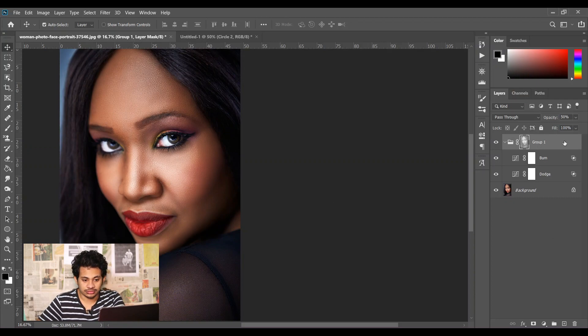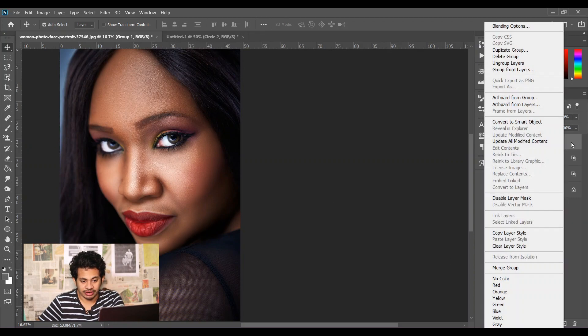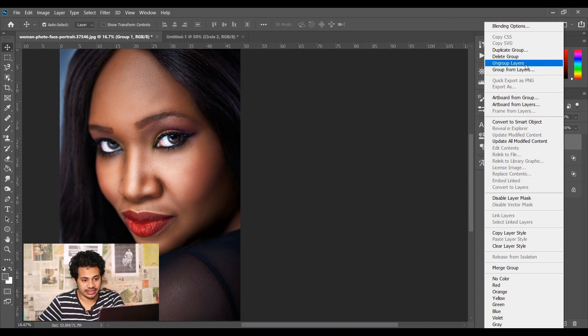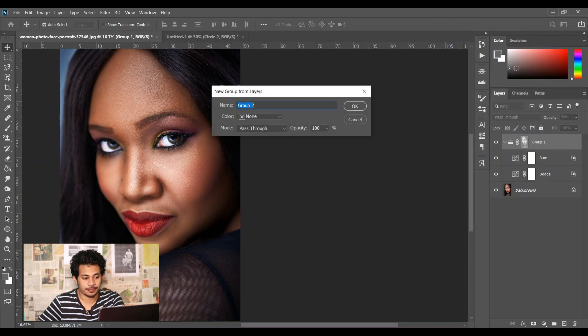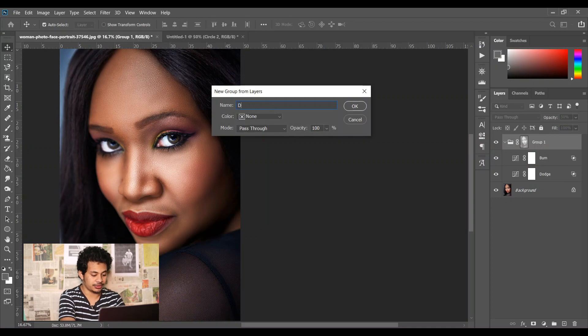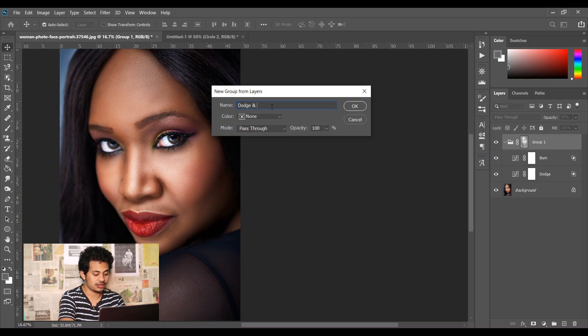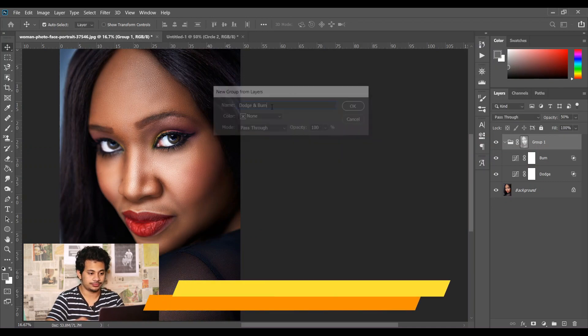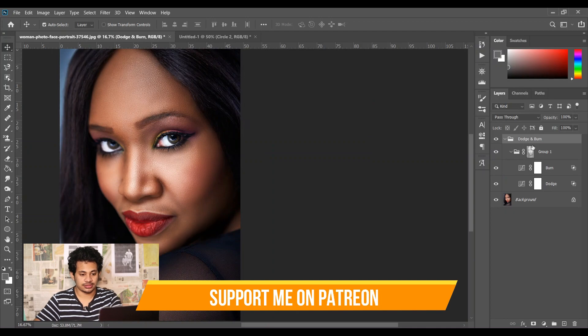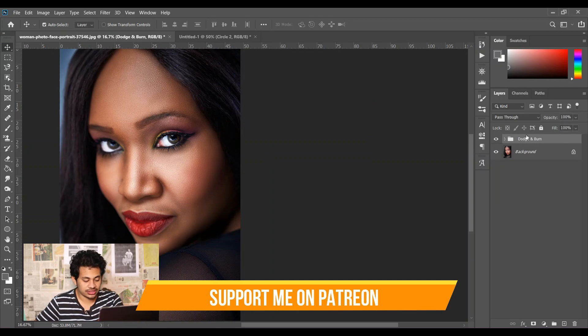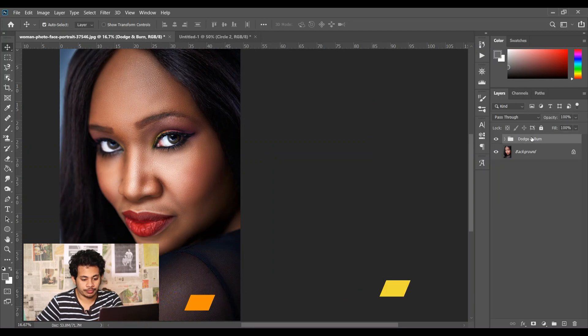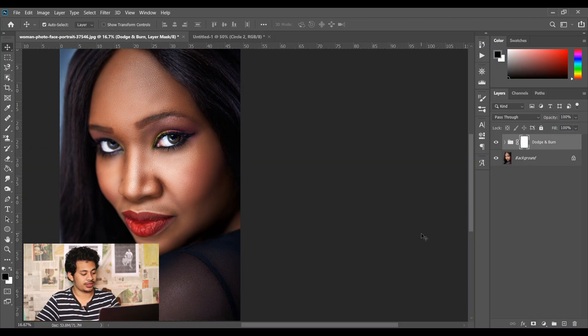So for this, select Group 1 and right click, then select Group from Layers. I am giving it the name dodge and burn. So this is the dodge and burn layer group. Now create a mask.